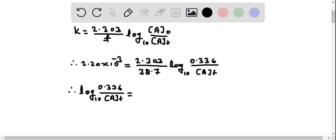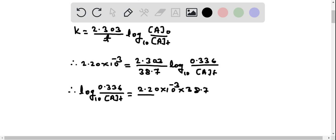Rearranging: 2.20×10⁻³ multiplied by 38.7, divided by 2.303, equals log of 0.336 divided by concentration of A at time t.